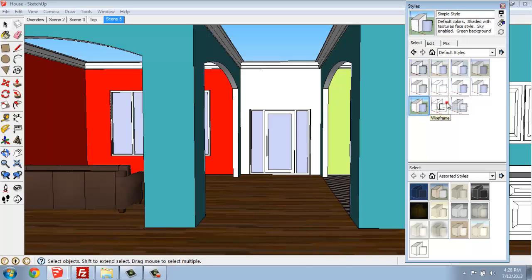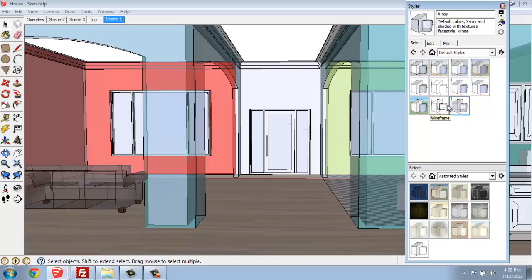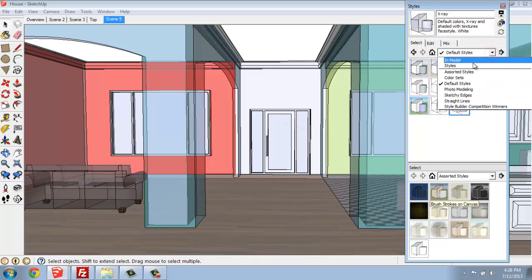This will be called Simple Style. Here it is in Wireframe. Or X-Ray, where we're actually able to see both the texture and the color, but it's translucent. Almost like everything's made out of acrylic or something. We can see the space basically in X-Ray mode, but with a hint of the color over it. Those are all default styles.